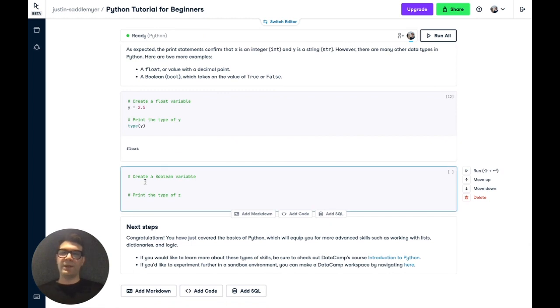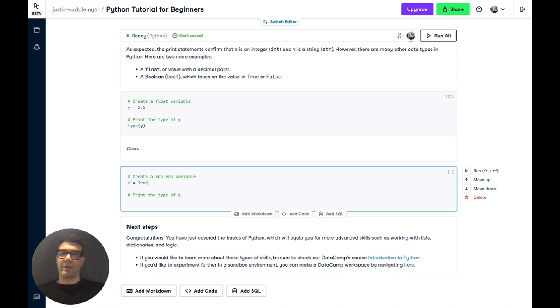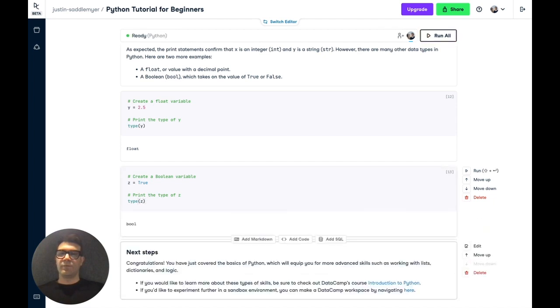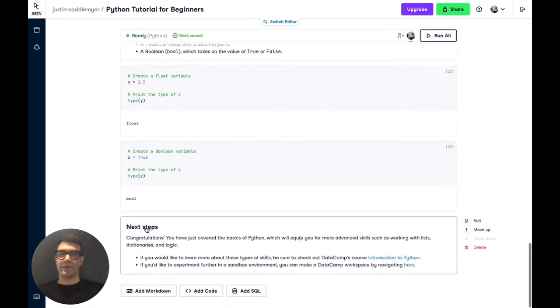Now, a Boolean is a true false variable. So let's create another variable z, and we'll assign to it true. We do this with a capital T or a capital F if you're assigning false without quotation marks. And now if we note the type of z, we'll see that it's bool, which is short for boolean.